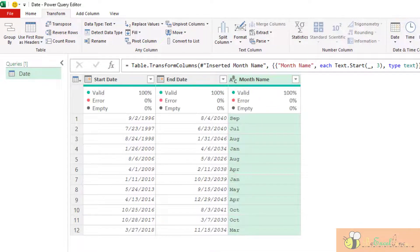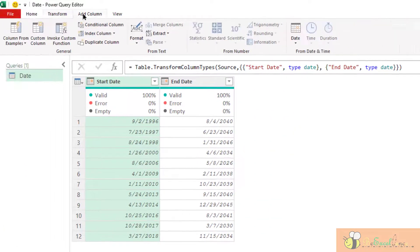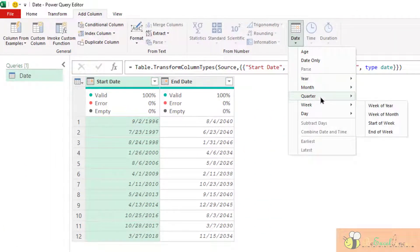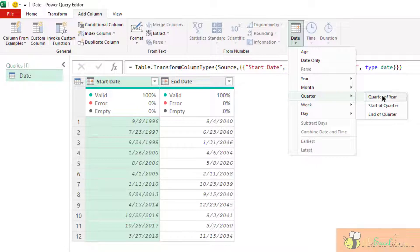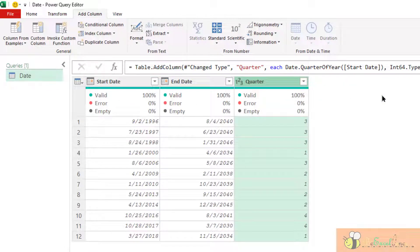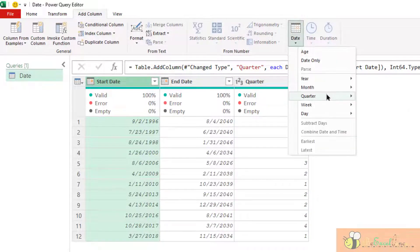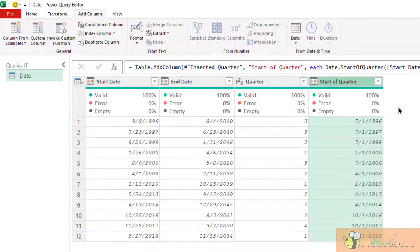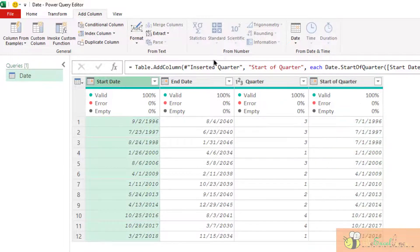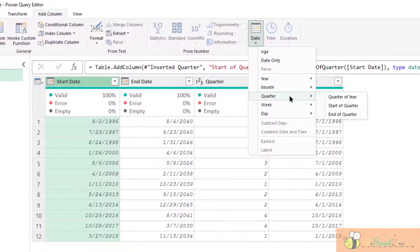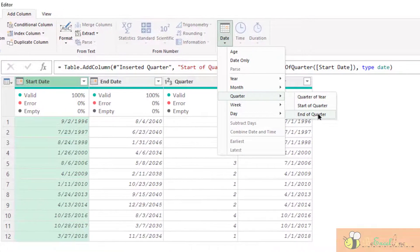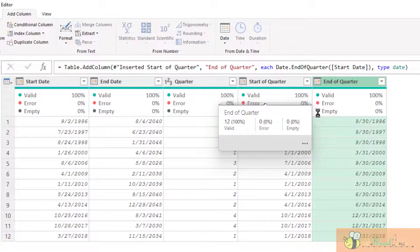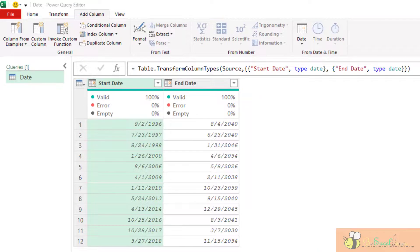Quarter is straightforward. We can get the quarter of the year based on the calendar year. Now get the start of the quarter. And then the end of the quarter. No formulation required. Just click.